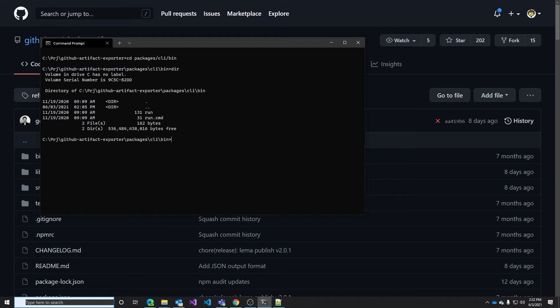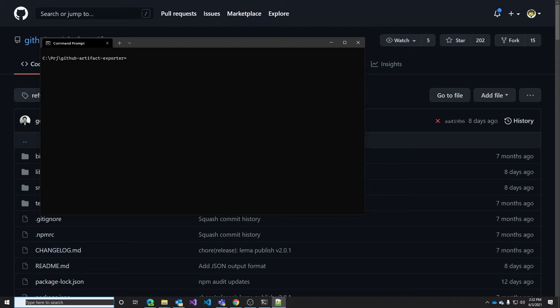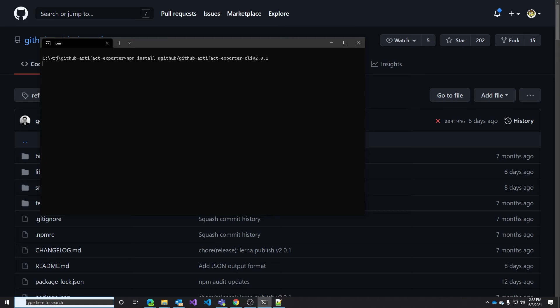However, this is not the recommended approach. The recommended approach is to install the CLI directly using npm and this is what I want to demonstrate now. So just use the npm install for the github artifact exporter CLI version 2.0.1 and this as usual will take few seconds to install and this will give you the executable for the CLI directly.